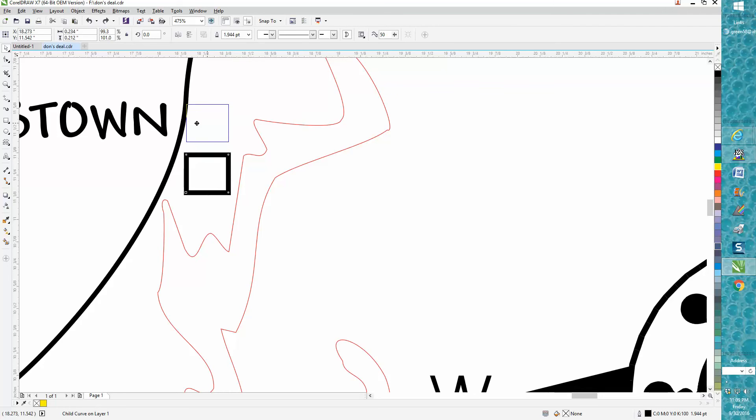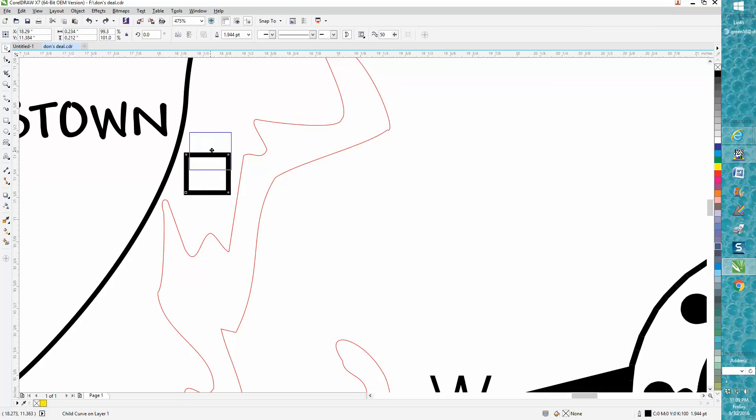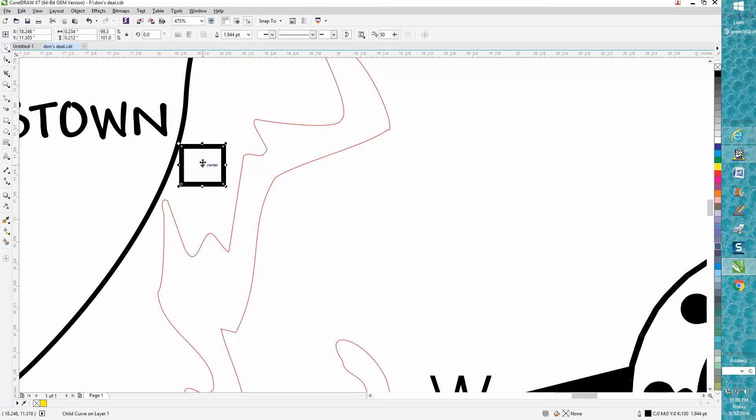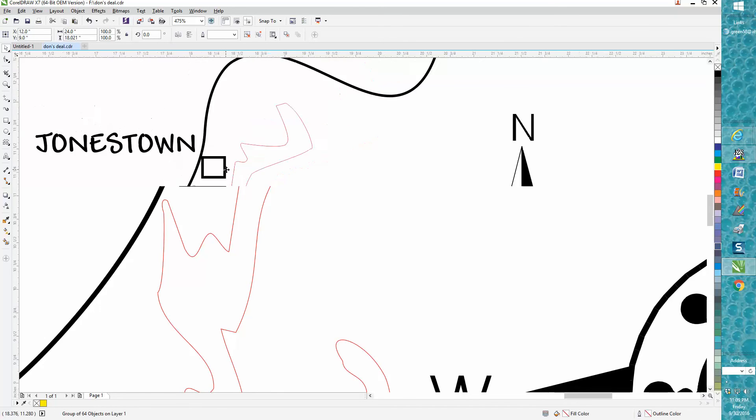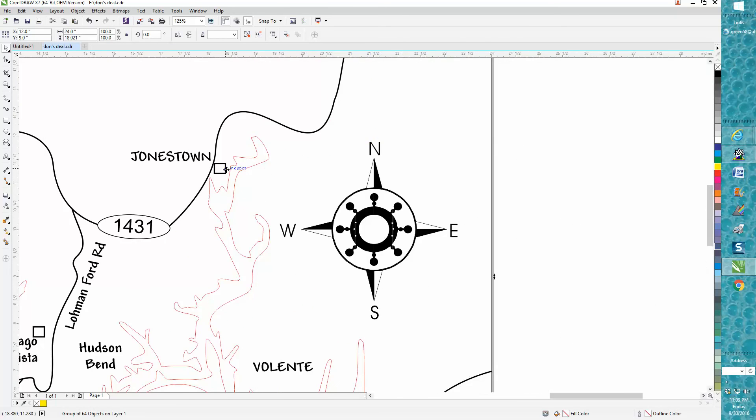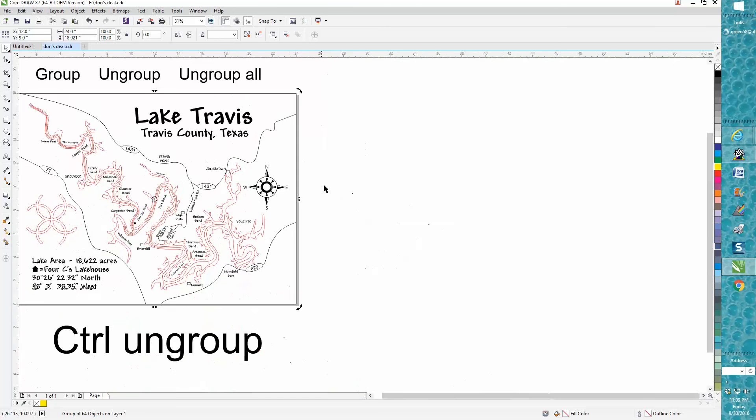But if you let go, you can move that town anywhere you want and put it a little closer to the road. Now once you click off of it, you can't click back unless you're holding down the Ctrl button.